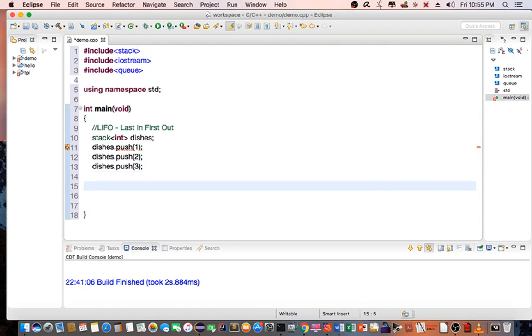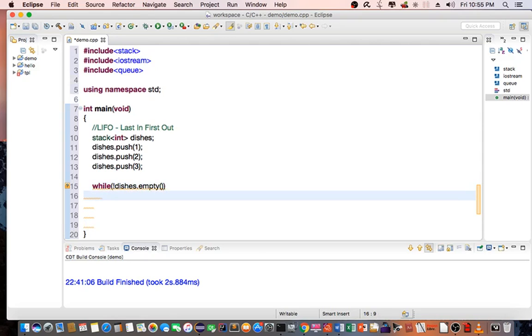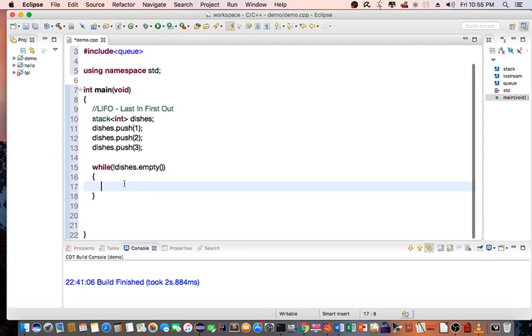To iterate through the stack, we use a while loop. We check to see if the stack is empty before popping.